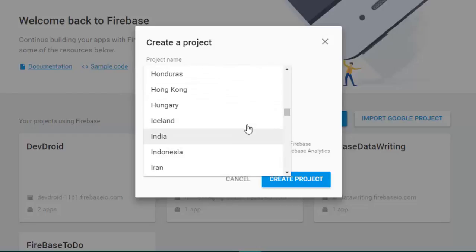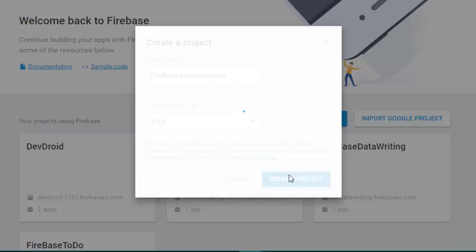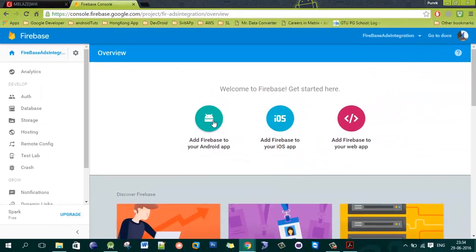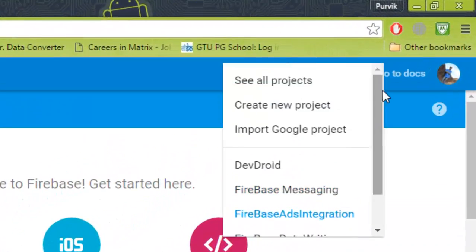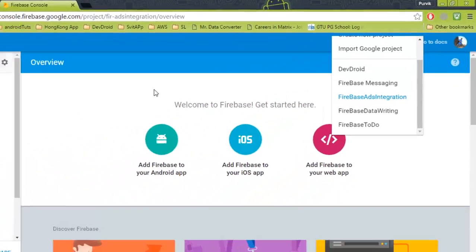Select your country — I am selecting India — and create the new project. Wait a few seconds while the Firebase console creates your project. You can go to any project by clicking 'See all projects', create a new project, import a Google project, or directly switch between projects from there.